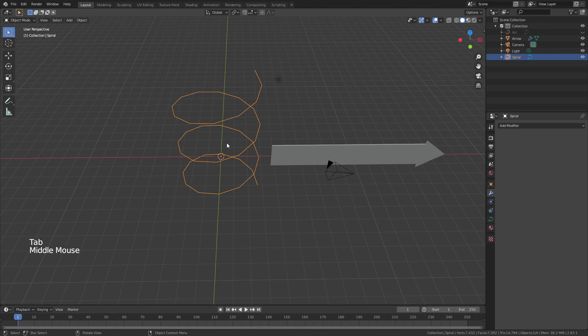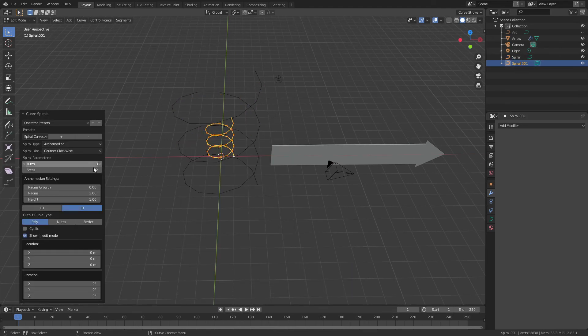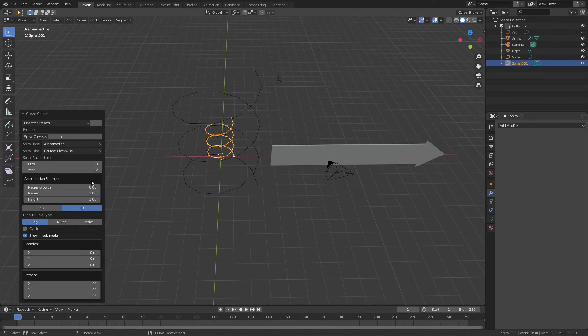The second one is going to have the exact same setting, so Shift-A, curve, spirals, archimedean, and again, three, we want 1.5 for the height.